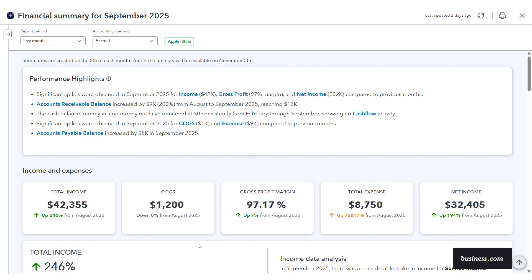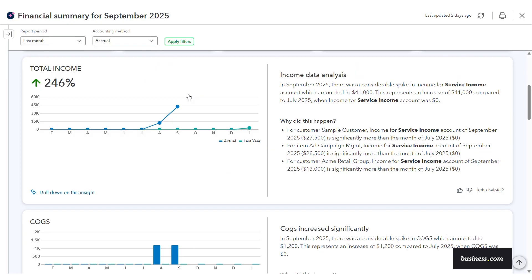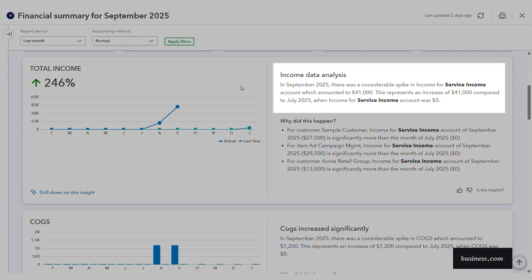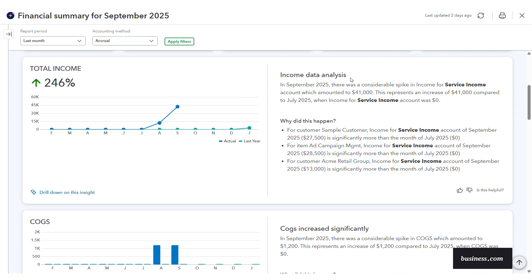A neat detail I liked is that these metrics are actually jump links, so clicking on one will immediately take you to that section in the summary. As we go through the financial summary, this is where the AI agent gets a bit more advanced and helps you really dive into those insights. On the right it's showing a brief data analysis and a list of reasons for why something is happening — so it's showing you the what and the why.